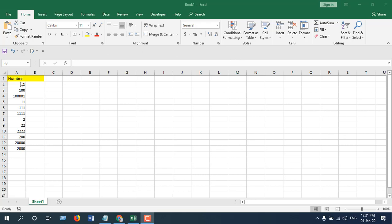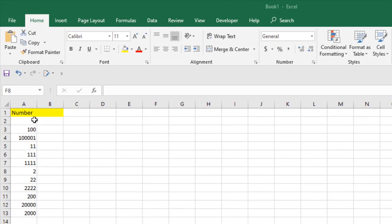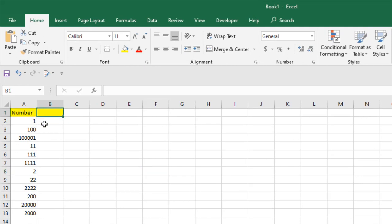So we have data in column A and we are going to sort numbers by first digit. We'll have to create another column with a formula.